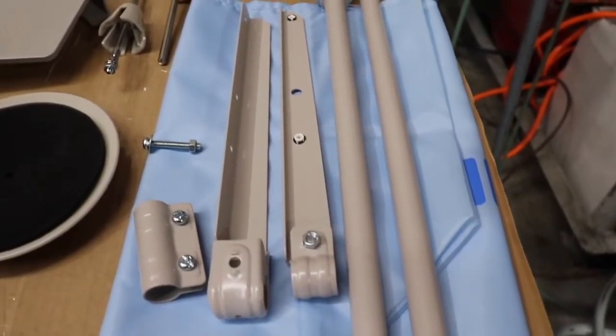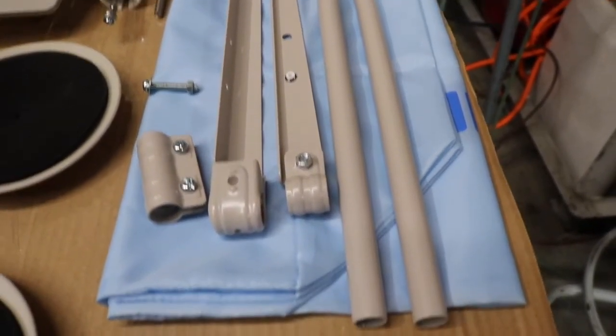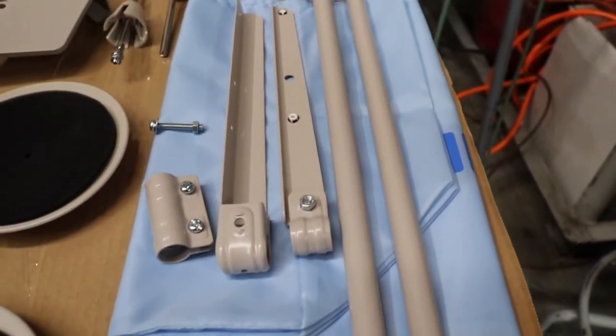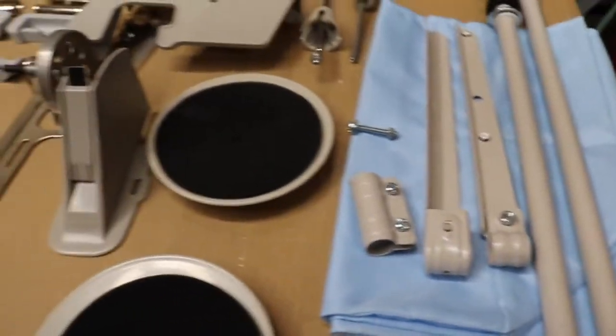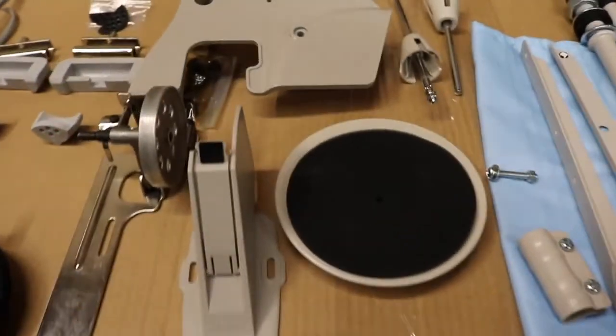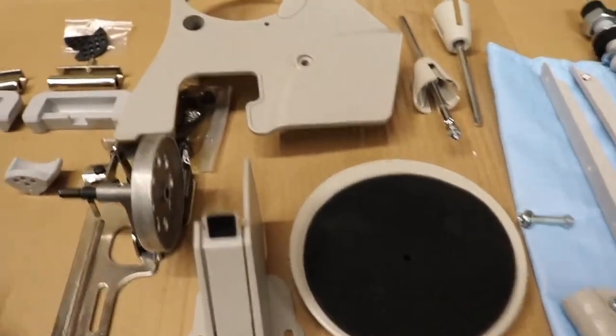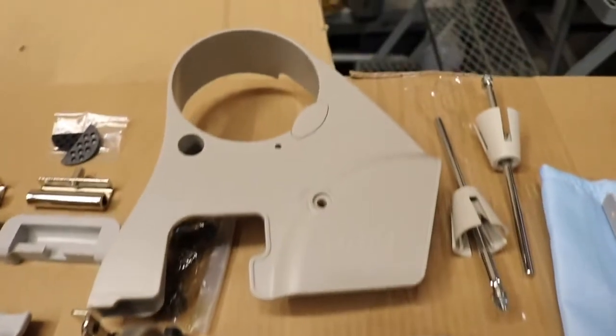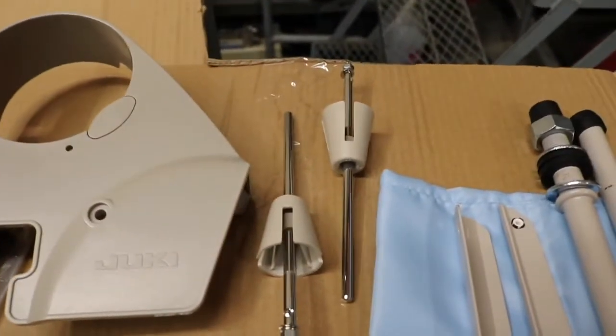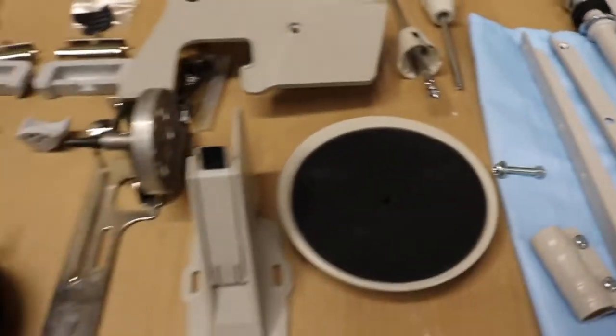You're going to get the thread stand, the cover, the plastic glue on cover, all the accessories for the thread stand, belt cover for the back of the machine and the front, and spindles for the thread.